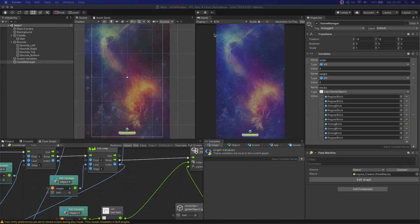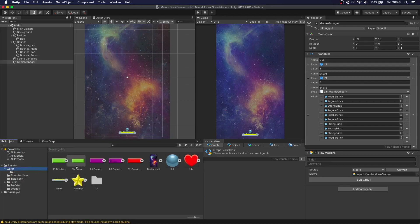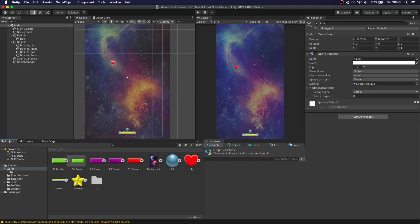Now let's focus on our life system. We want to have three lives, so if we hit the bottom three times we're going to actually lose. We have a sprite for that — we're going to have some hearts — so let's just drag and drop it in the scene. It's going to be a life, we're going to add three of them.